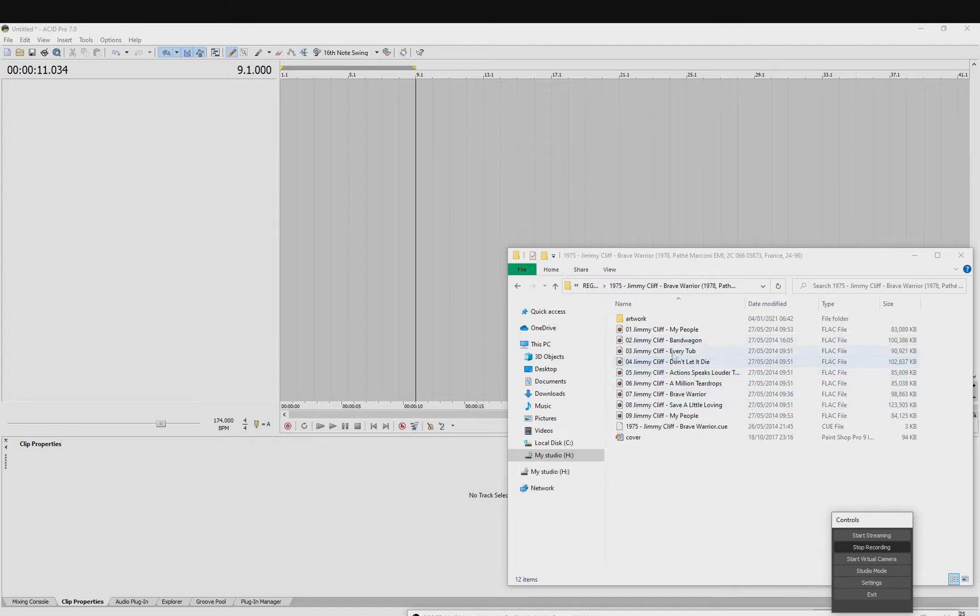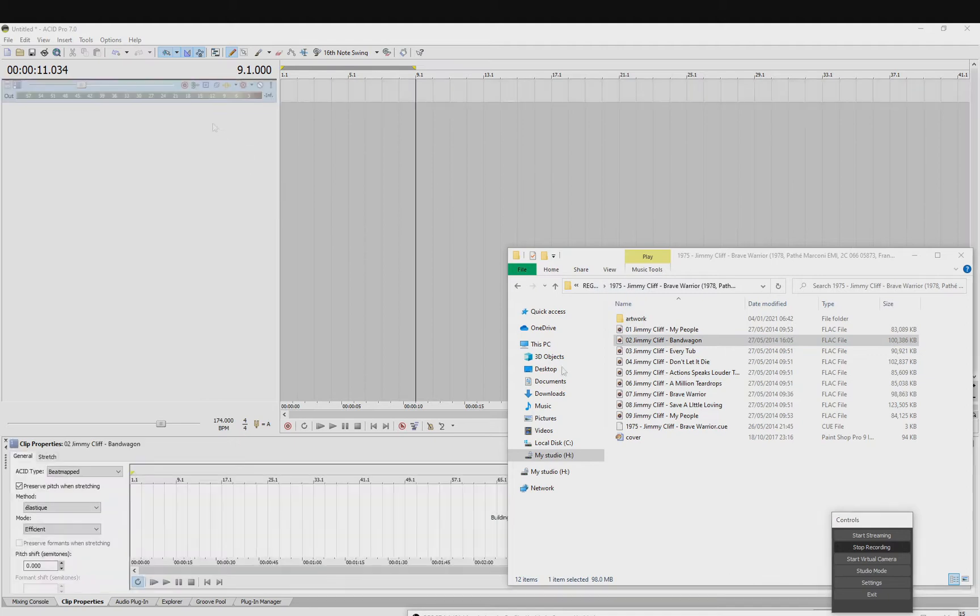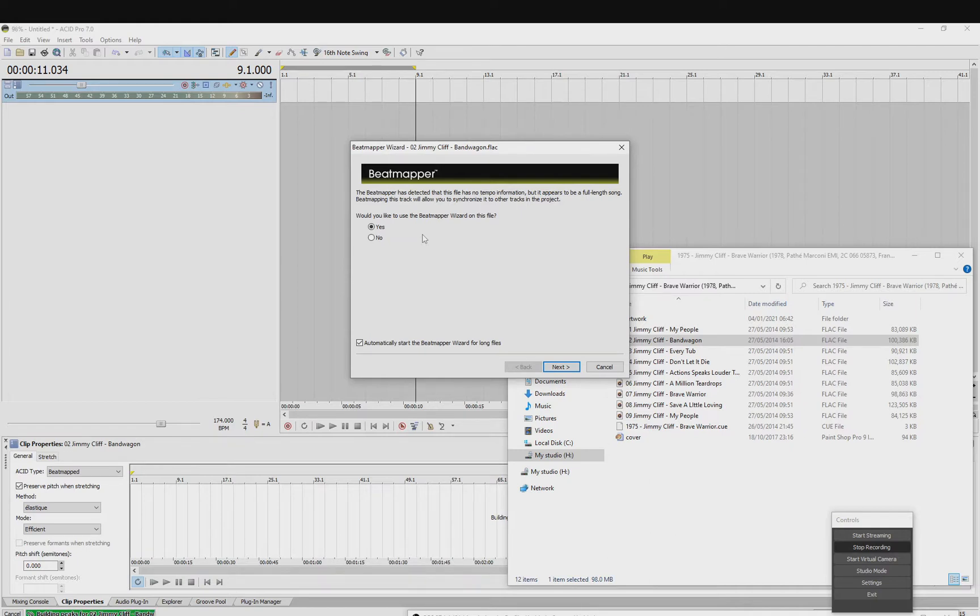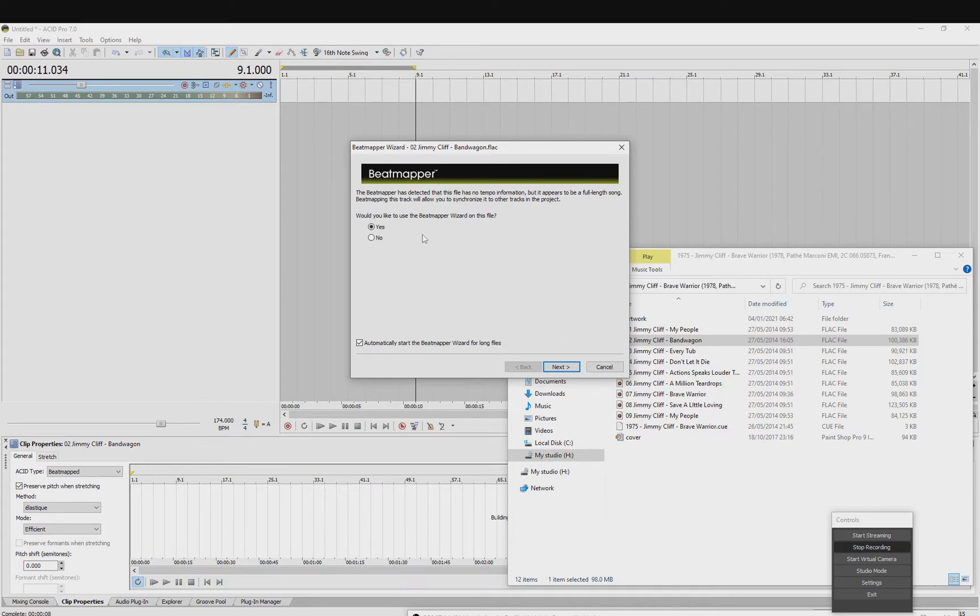So just going to drag in a track into Acid Pro. Now I'm not going to use the beatmapper wizard because if you use the beatmapper wizard, what will happen is that it will try and make it grid perfect, but obviously because it's a live band recording, you will need to make adjustments to it, so there's no point using the beatmapper wizard for this. So I'm going to cancel that.